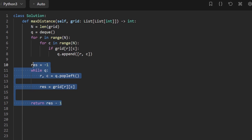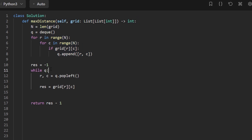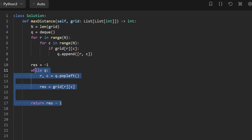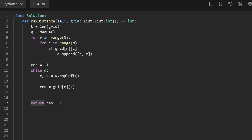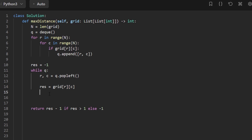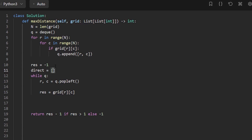There's an edge case: if we only have land, the while loop runs but result ends up as one, and one minus one is zero — but we should return negative one. So we return result minus one only if result is greater than one; otherwise return negative one. Now for the BFS directions, we initialize an array of four direction pairs: (0,1), (1,0), (0,-1), (-1,0), to traverse all four neighbors.